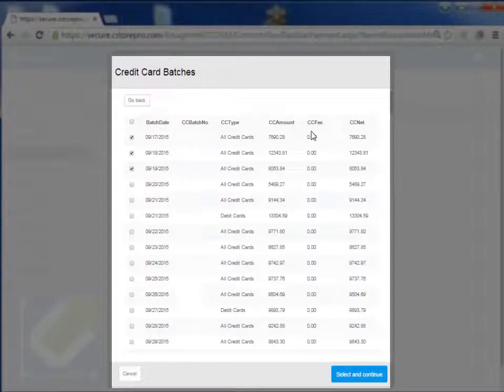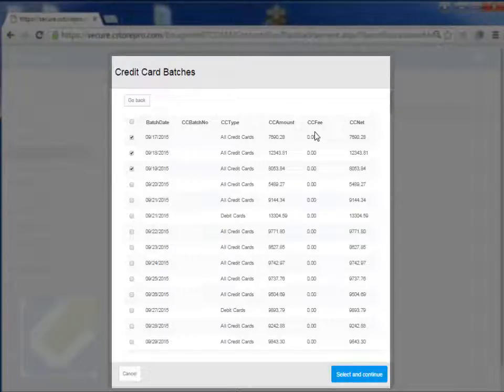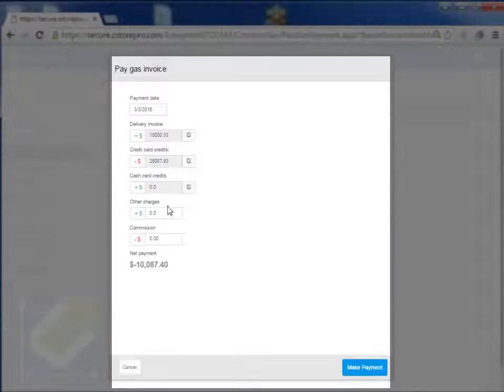Now if you have the credit card fees, you can apply them by going into tender types, credit card, and then update batch fees. Or what you can do is when you select this, you can just put in your fees as a lump sum over here.